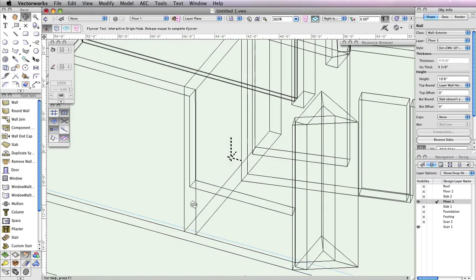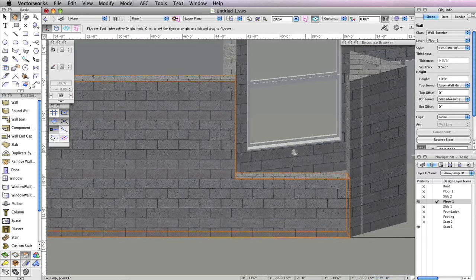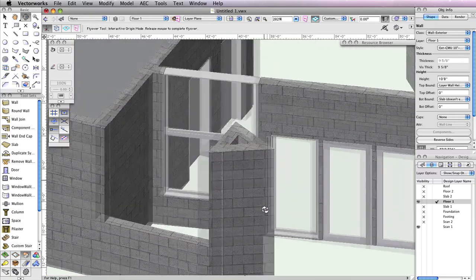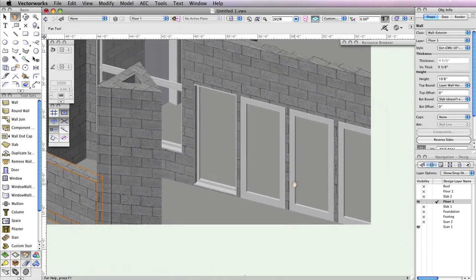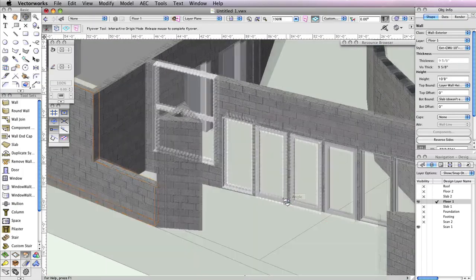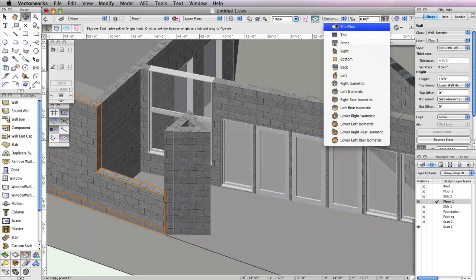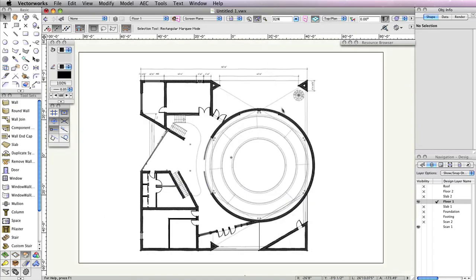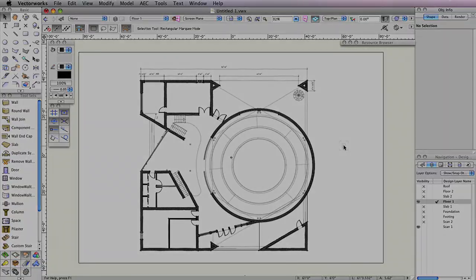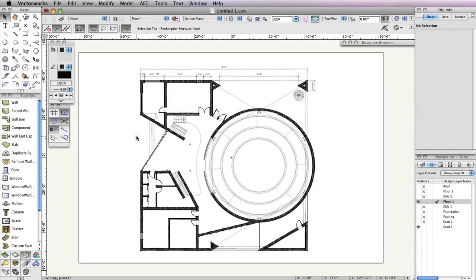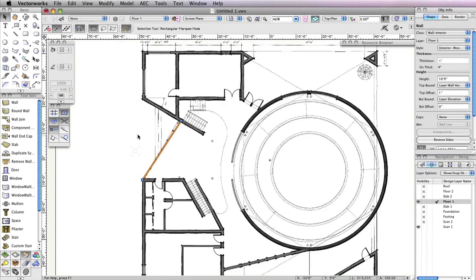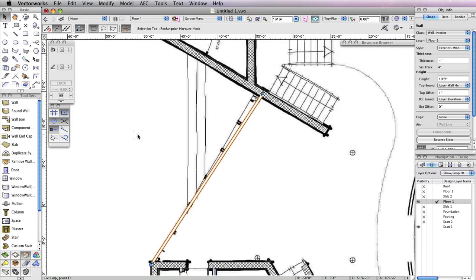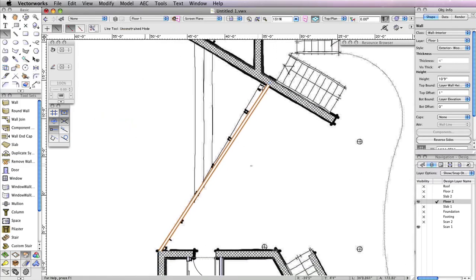If you like, you can take a look at your progress with the Flyover tool. Once finished, return to a top plan view so that we can make the back porch entrance. To create the back porch entrance, you'll need to start by inserting a window in this wall. However, instead of offsetting from the wall's edge, you need to offset from the middle of the wall. So let's mark the wall's midpoint.